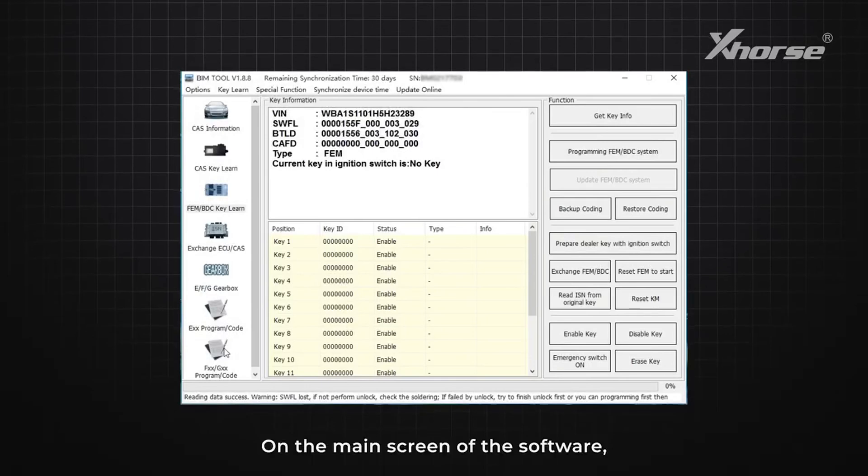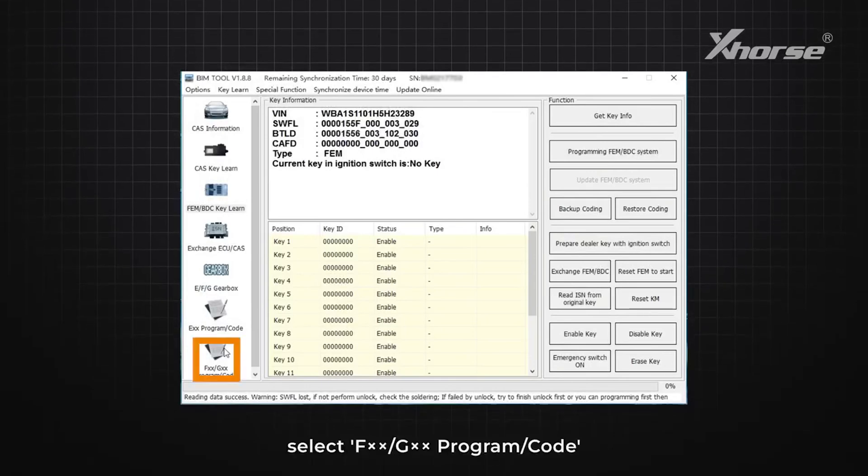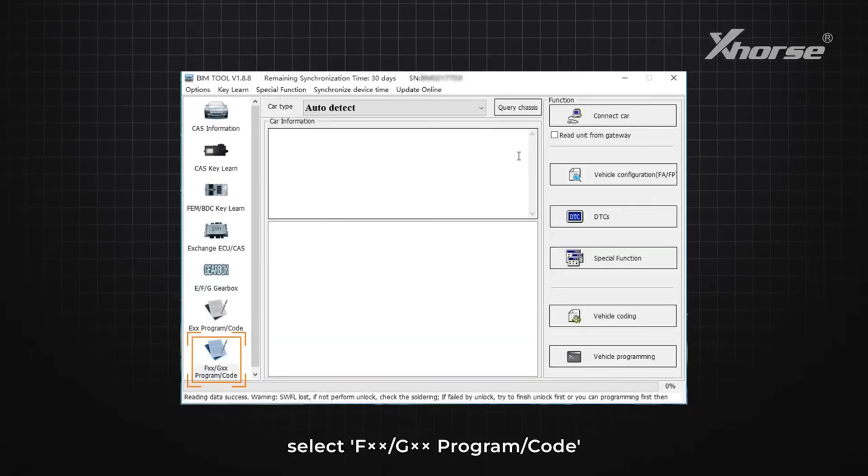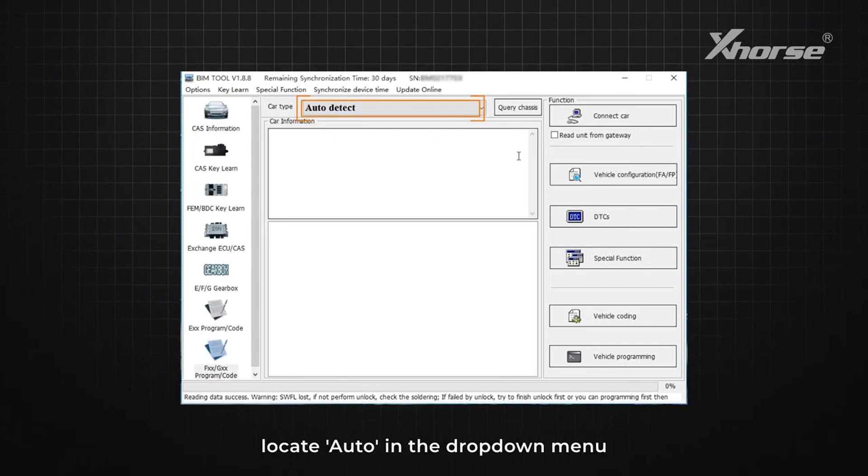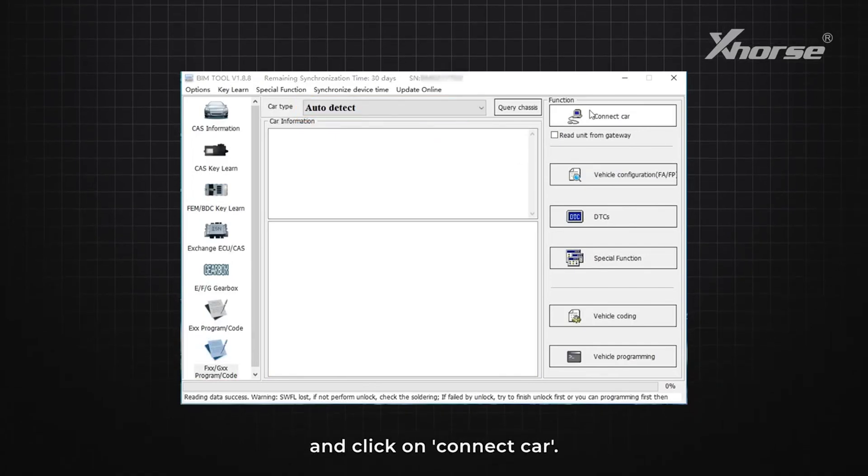On the main screen of the software, select FXX Program Code, locate Auto in the dropdown menu, and click on Connect Car.